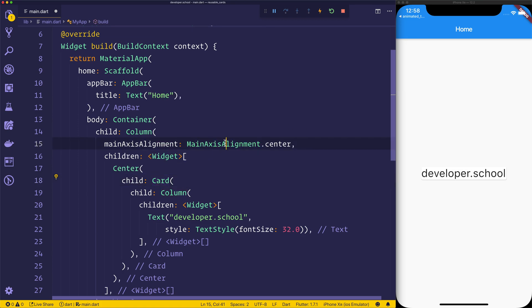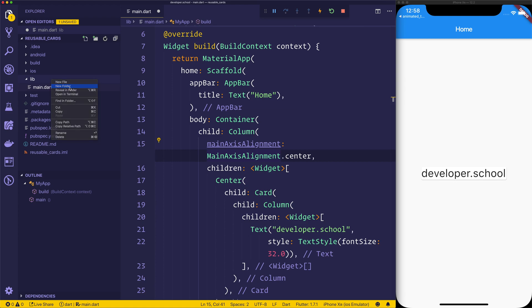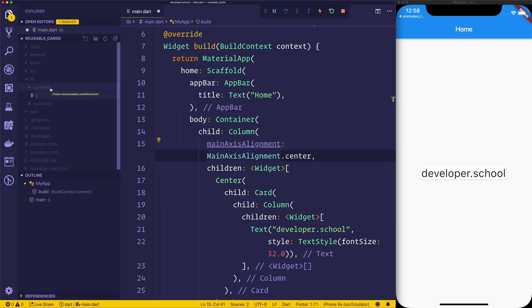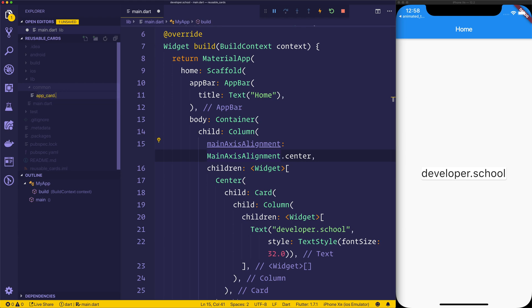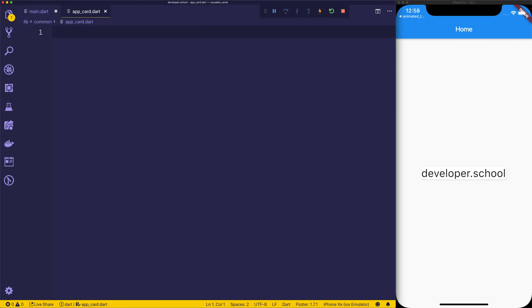We're going to make a new folder inside of lib that's going to be called common, and common is simply going to have a file. We'll call this app card, so appcard.dart.